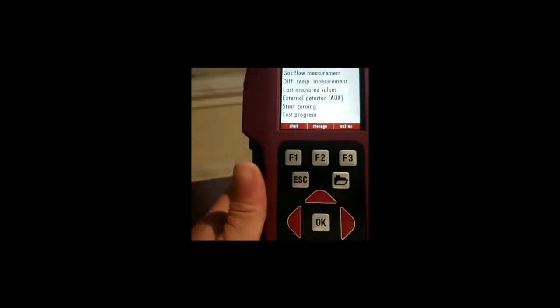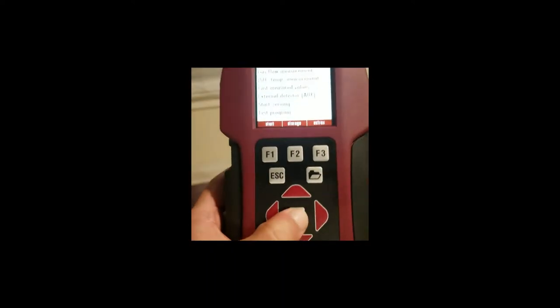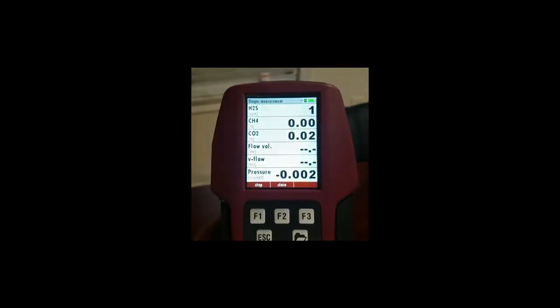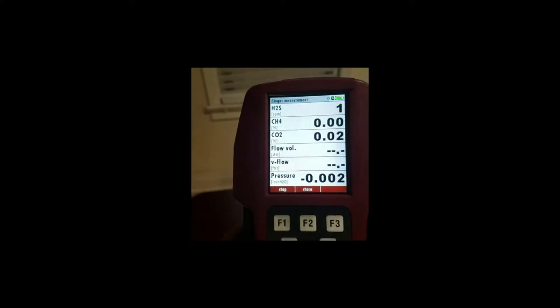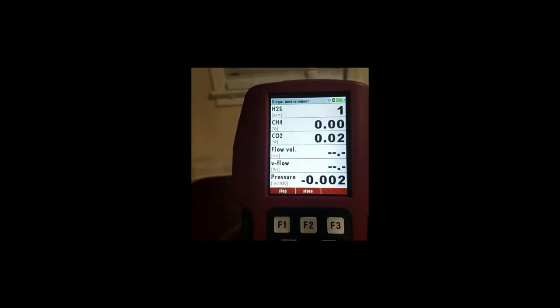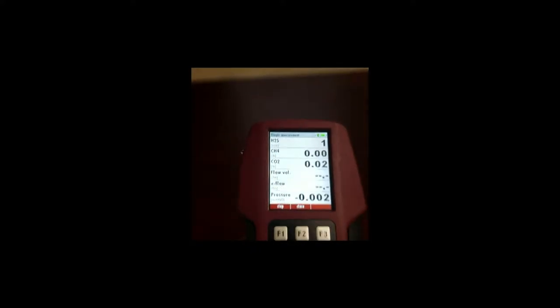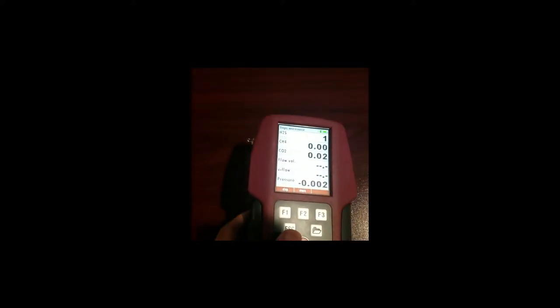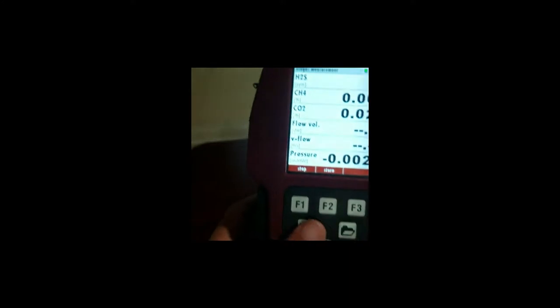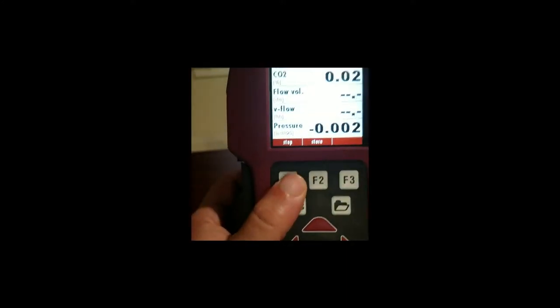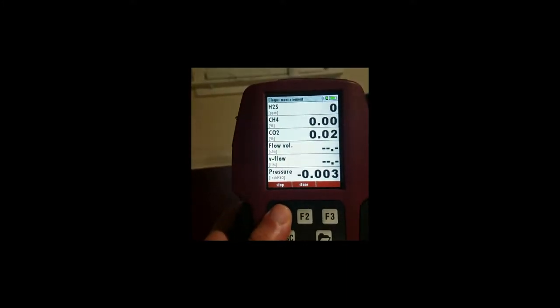So we go to the top and we just press ok. So now we are measuring biogas. As these numbers go up and down they're going to start to eventually level off. Once that happens you can either press stop.